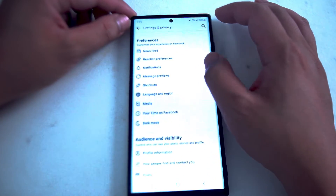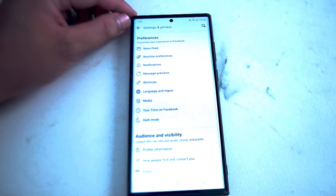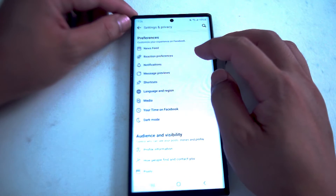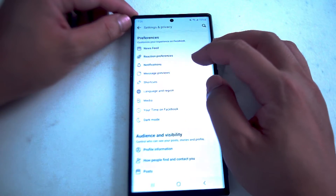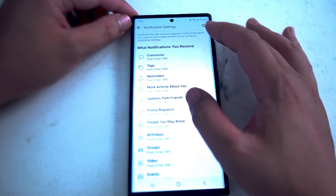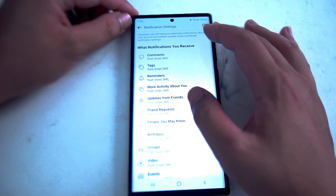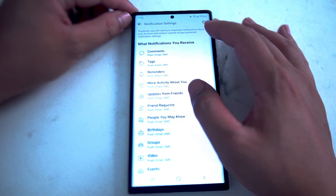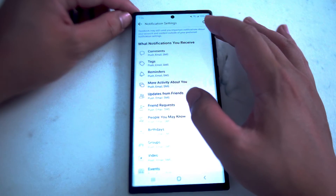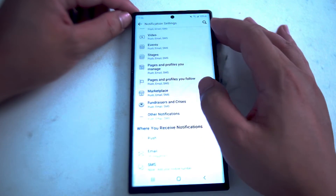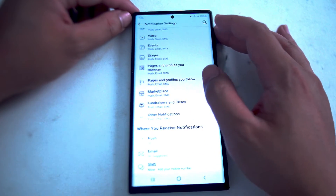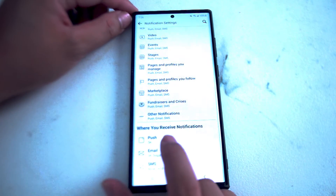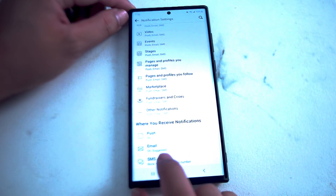From there, scroll down until you're in notifications — this is right under reaction preferences and above message previews. From here you can customize the types and kinds of notifications for various Facebook features. Scroll down if you want to keep push notifications off but want to keep things like email.